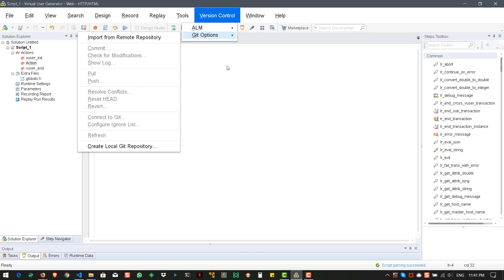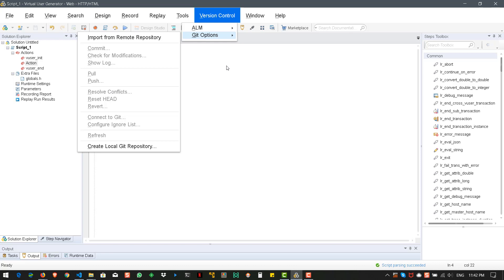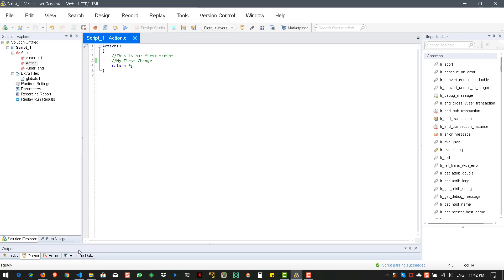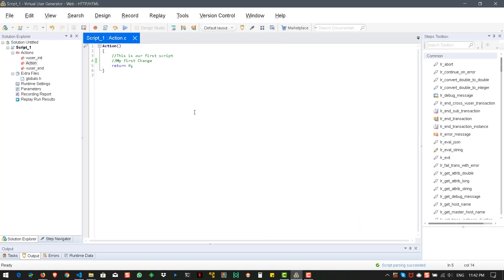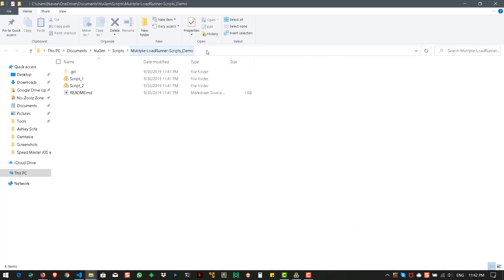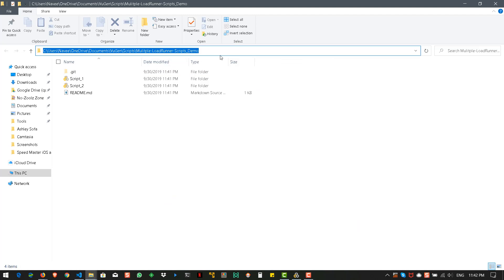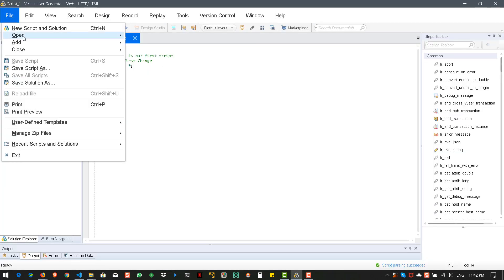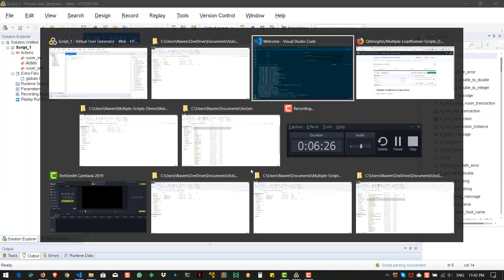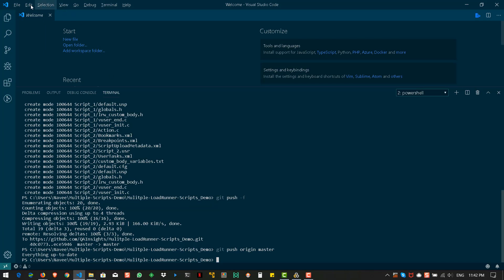So, you don't need VuGen to make changes. So, what you can do is you can come back to your Visual Studio code. And also you can open this folder in VS Code here.